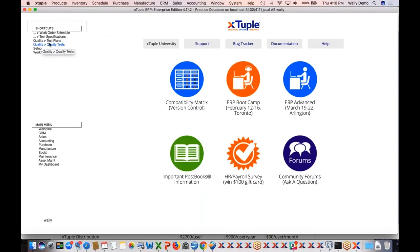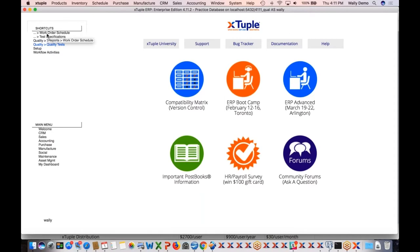When you have the package installed — it's a package you can load using the updater — you'll actually see some more menus than you have today. If you go up to the top-level menus and go to the manufacturing menu, you'll see a new option here, which is Quality. These are the things I'm going to review today: specifications, plans, and tests.